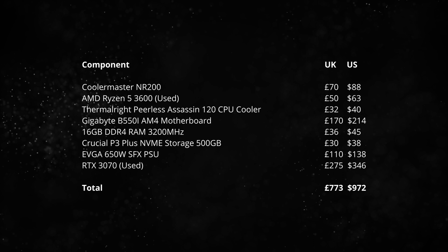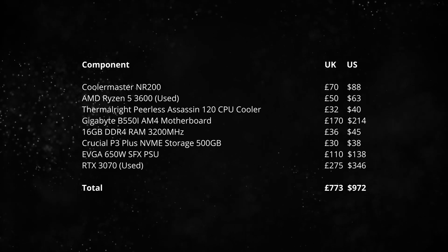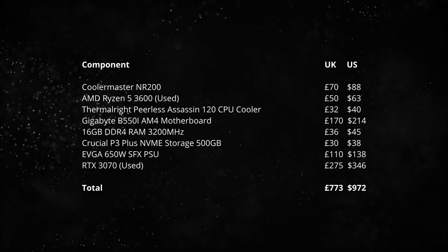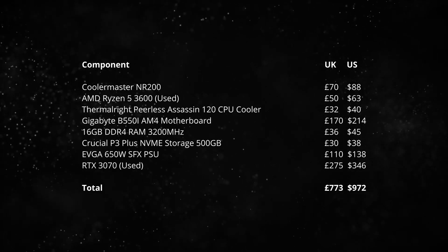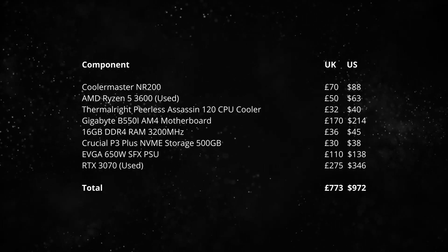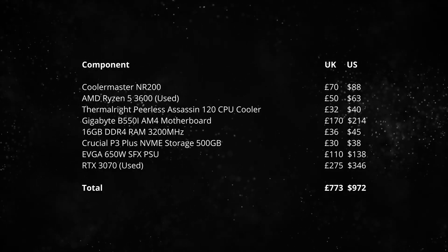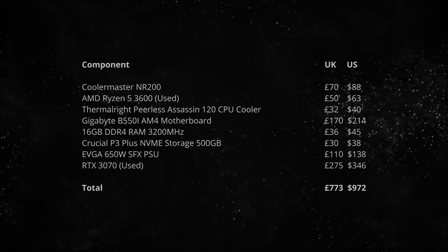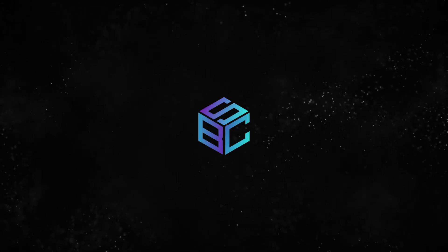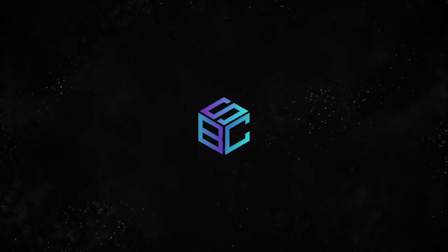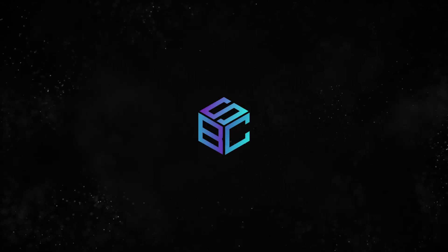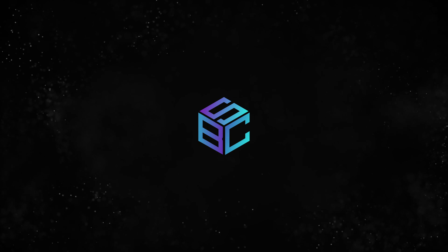I managed to build this entire system for under £800, but your prices may vary by region. And if you want to build it for yourself, I'll have all the parts listed out in the description. Even just clicking the link really helps out the channel.